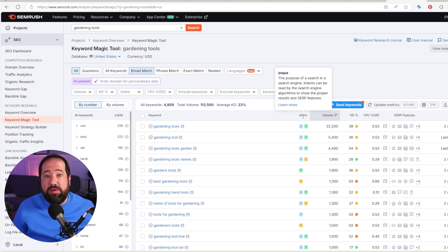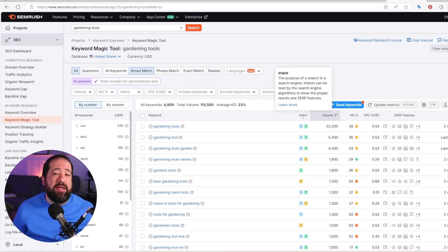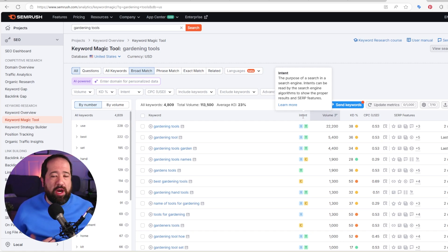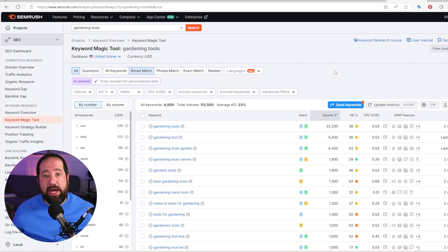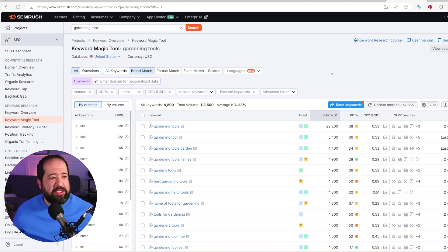So this is where SEMrush does have quite a bit of value when it comes to keyword research. And we see a lot of success and have seen a lot of success using SEMrush over the years with keyword research. It does a pretty good job.